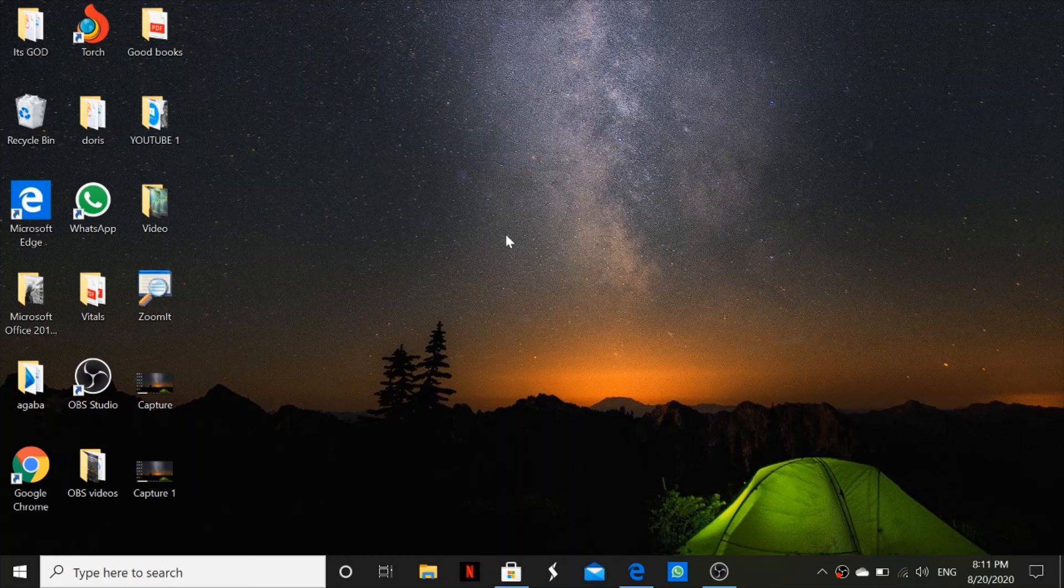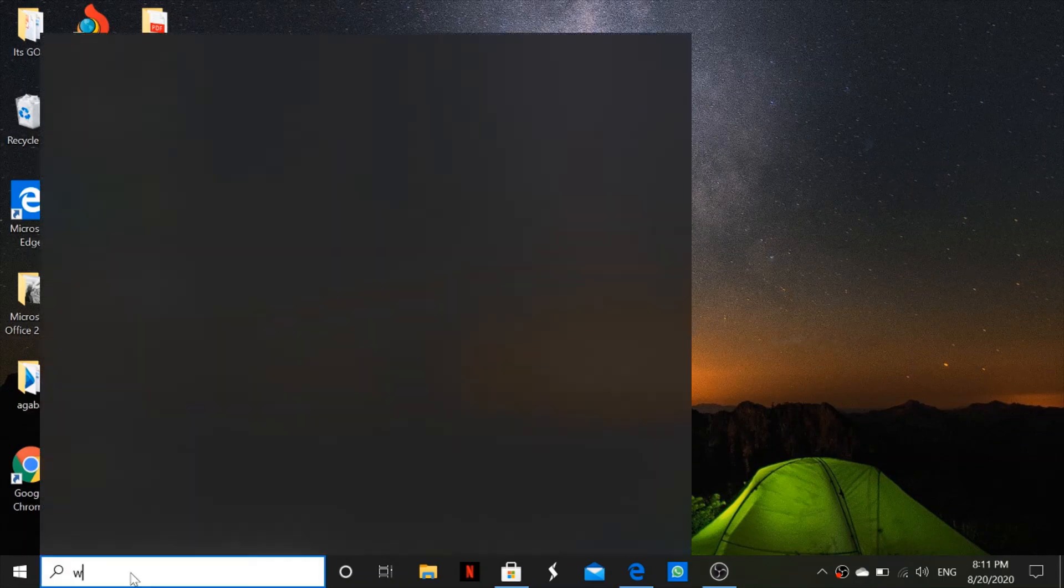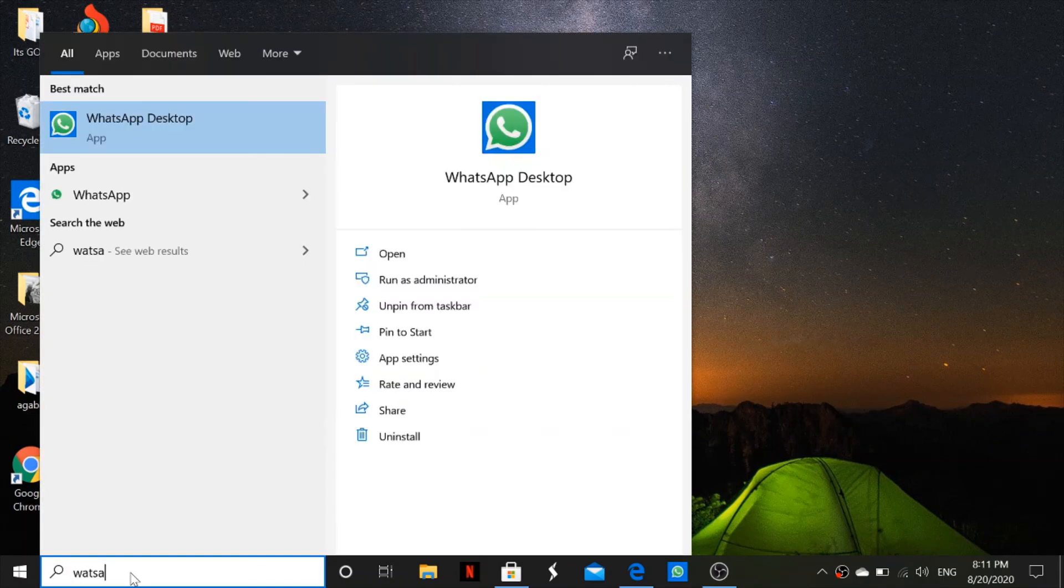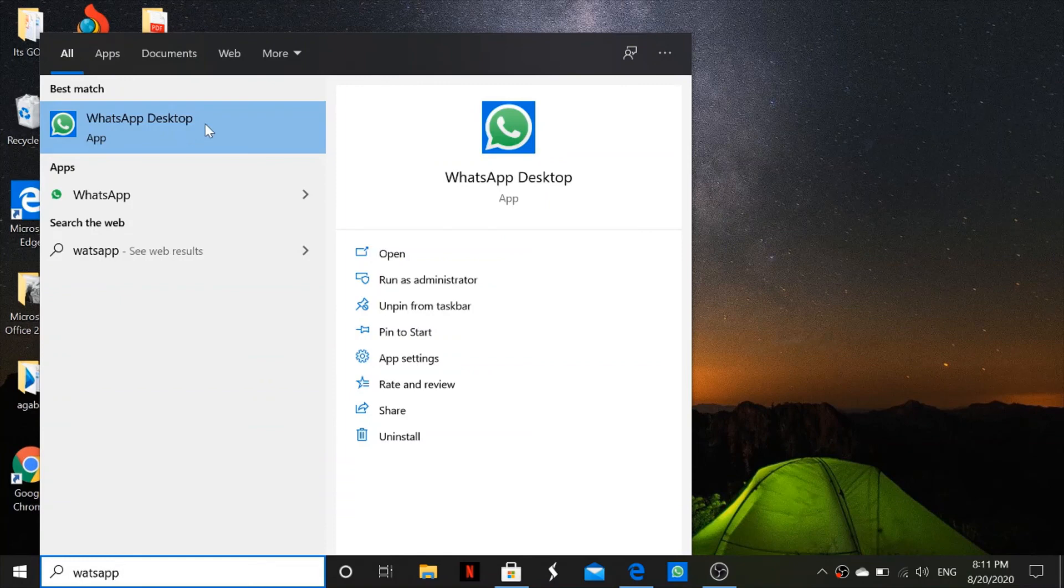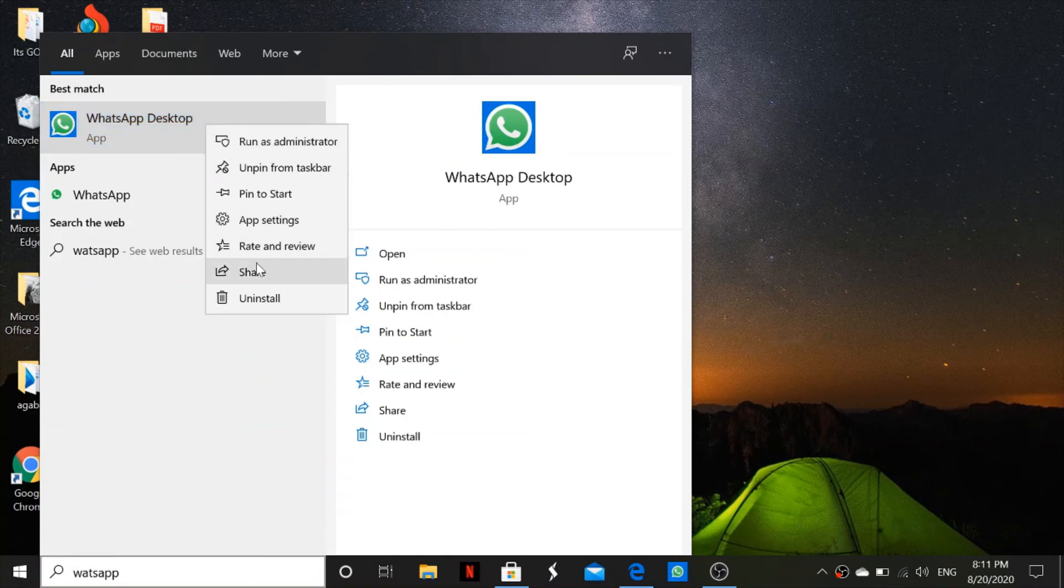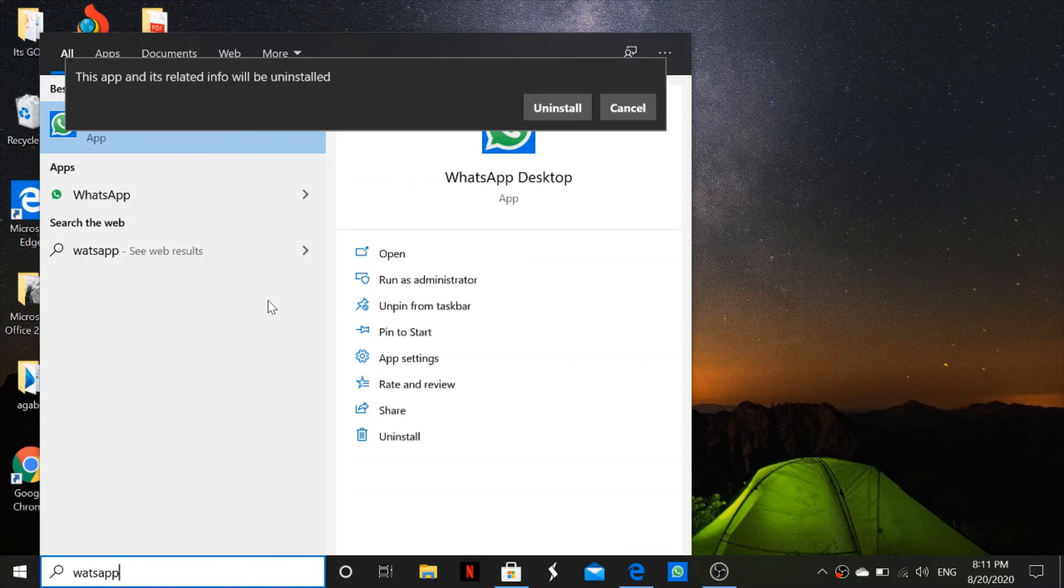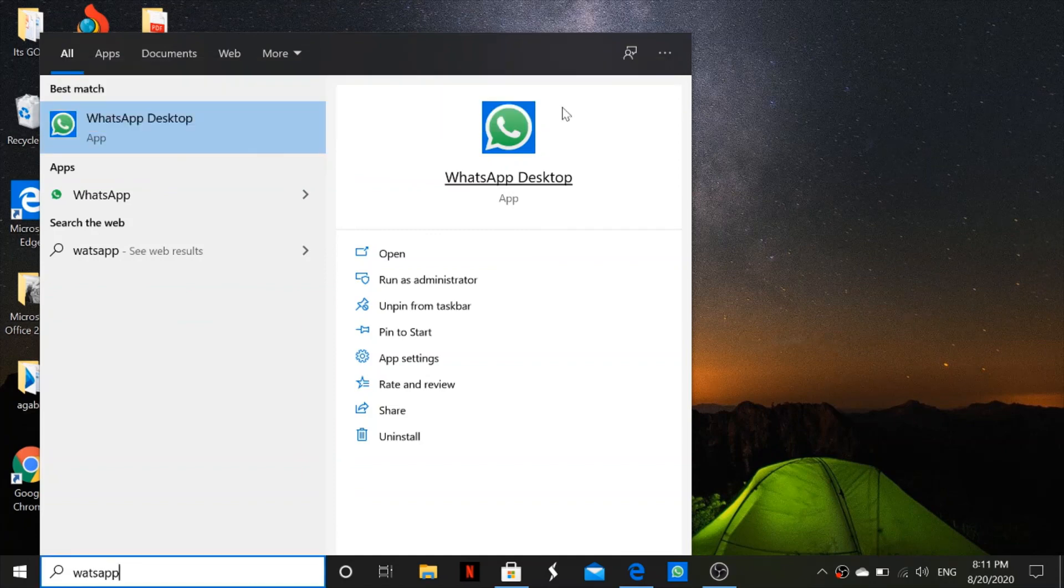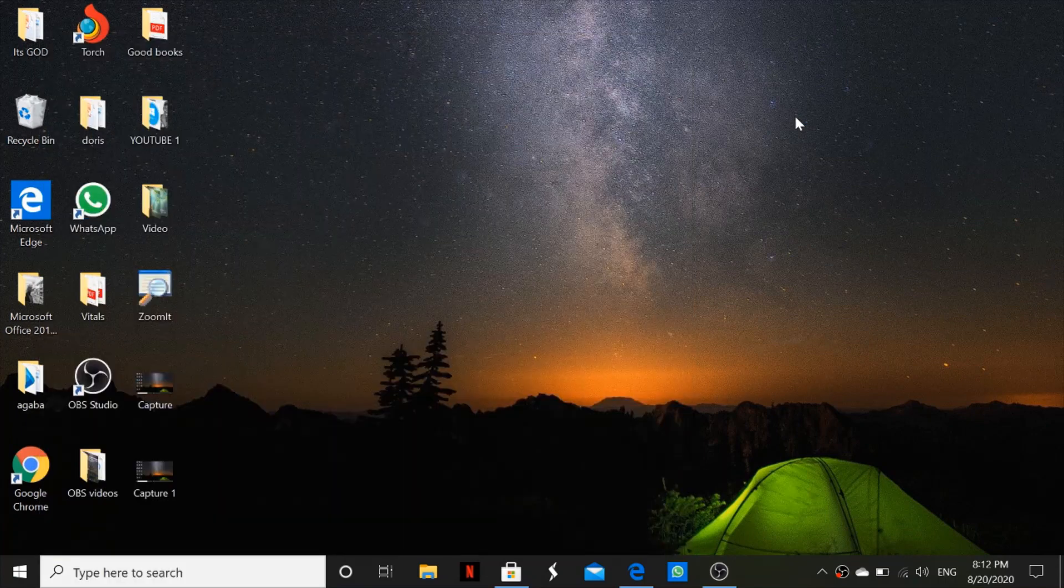After installing your app you can start using your app. However, if you would like to uninstall your app, you come right here and type in the name of the app. In this case it will be WhatsApp. You click on the app, click on uninstall, and then you uninstall it. After uninstalling it, it will disappear from the taskbar and that's it.